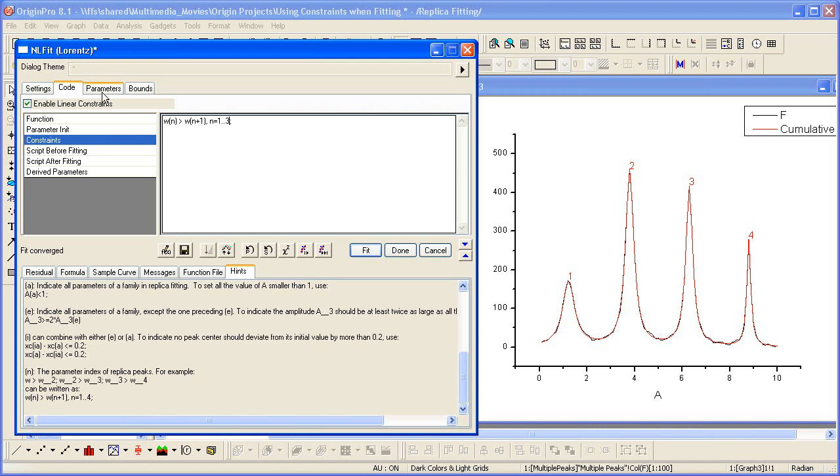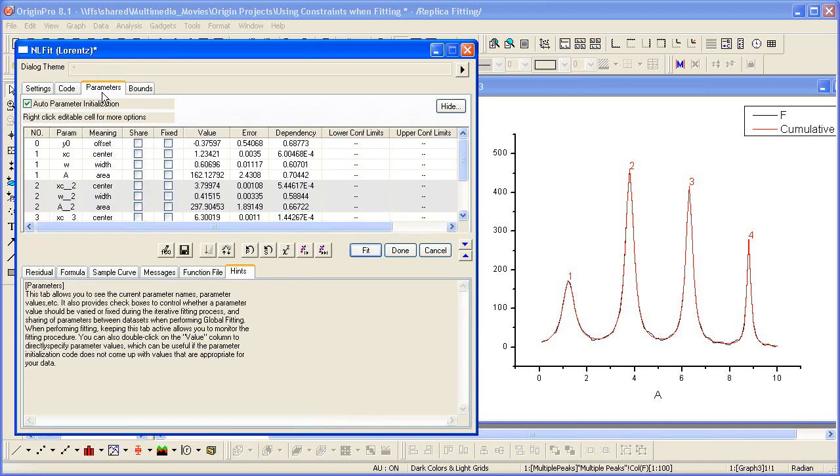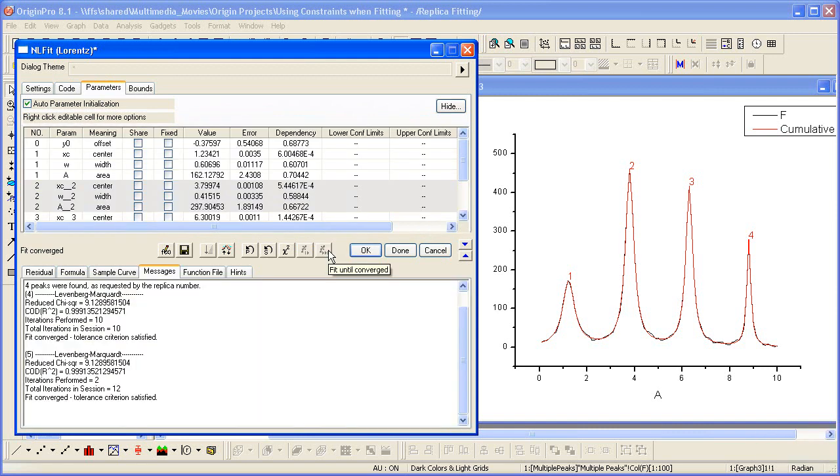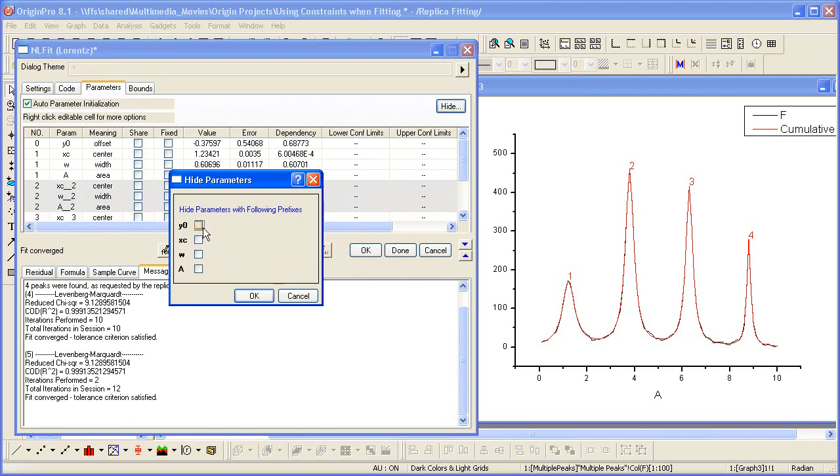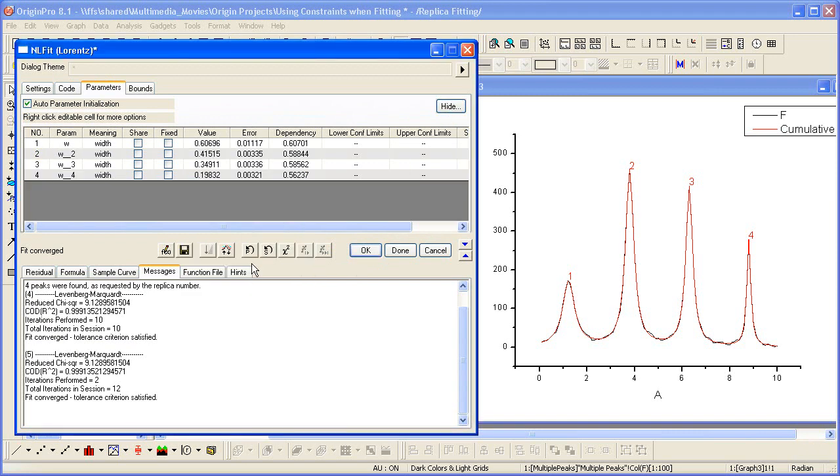Now let's go back to parameters so we can watch them update when I do the fit. Again, it would make it easier here if we click hide, and let's hide all but the width parameter. Now we can see here that each one here is less, so it starts off here, and each successive peak width is smaller.